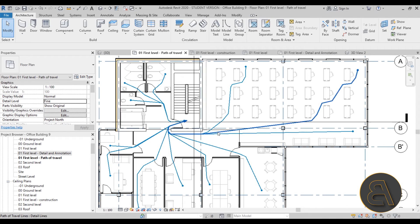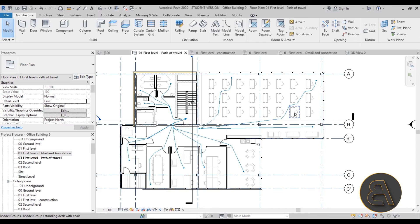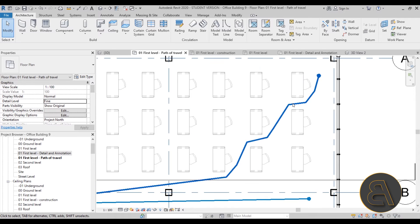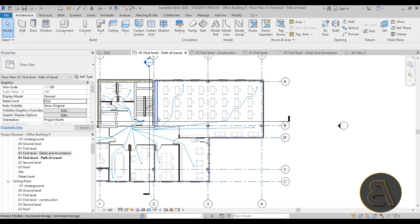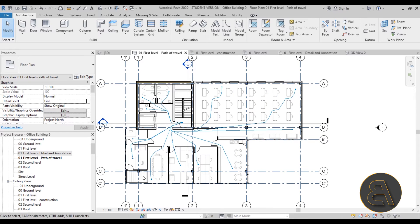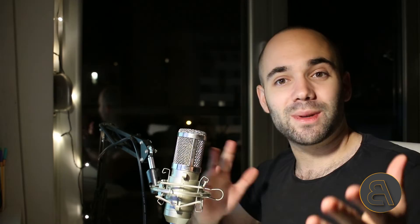I also show you how to use the path of travel tool to calculate routes. As you can see, it goes all around the furniture and shows how to escape out of each room in the building. So that's what this course is all about — a bit of the exterior, all of the ceiling plans, and the path of travel tool, all really necessary for final project documentation.